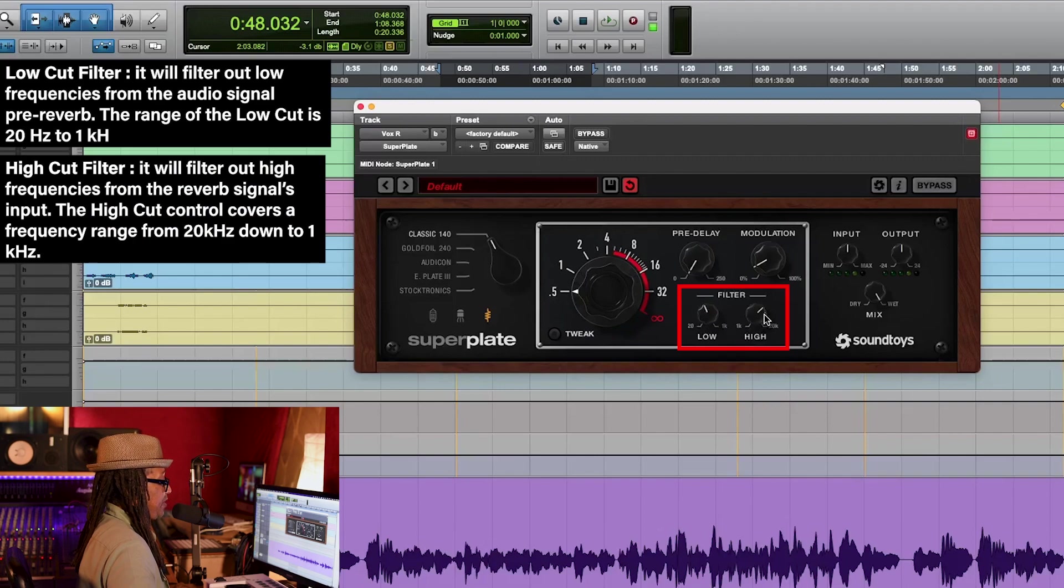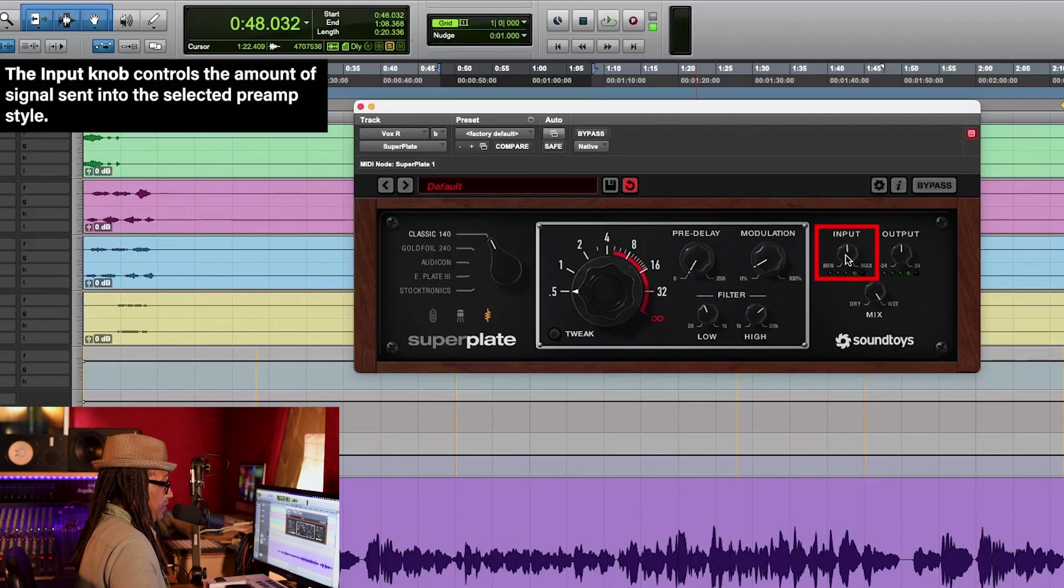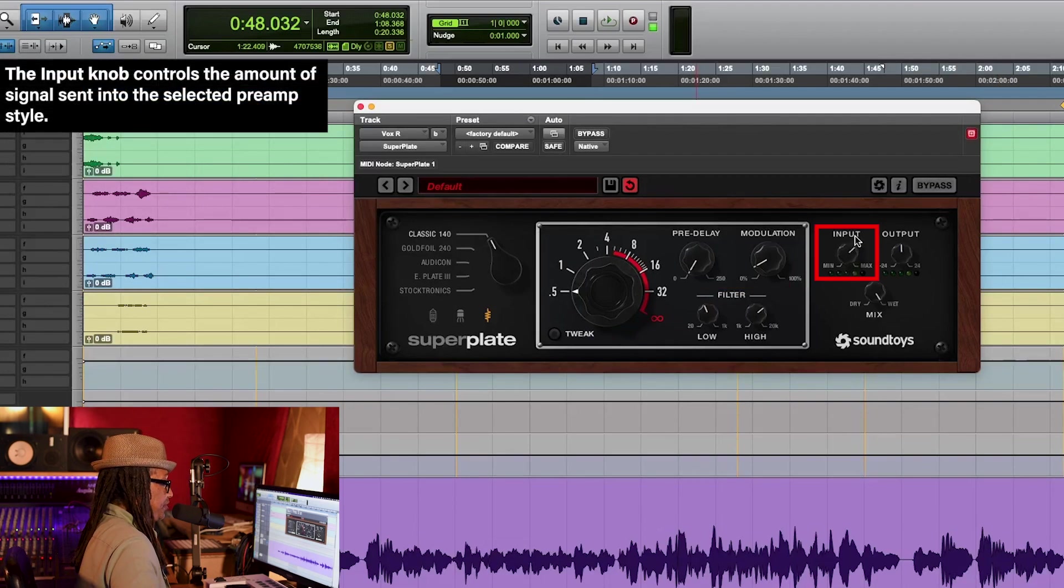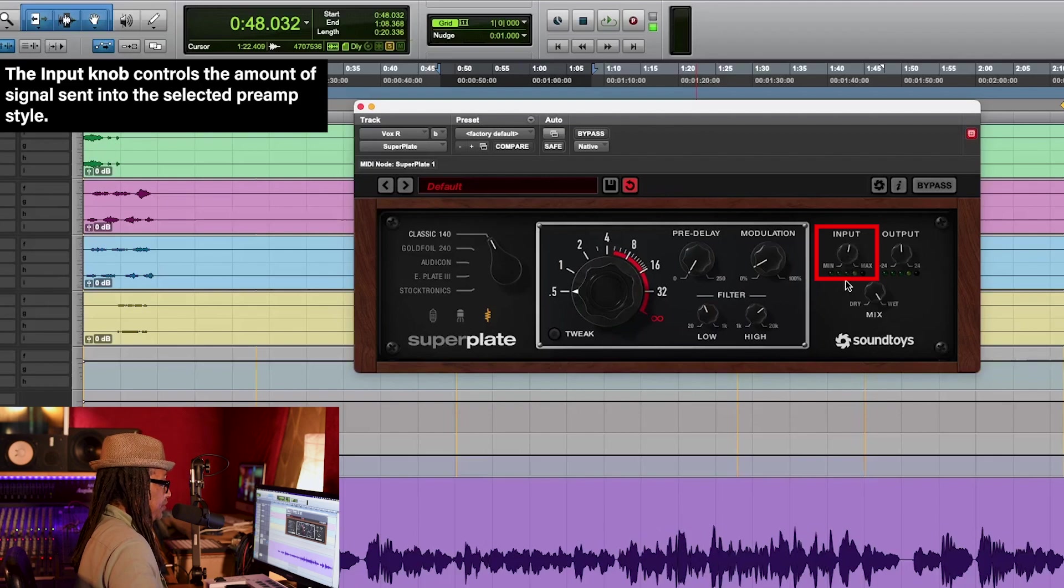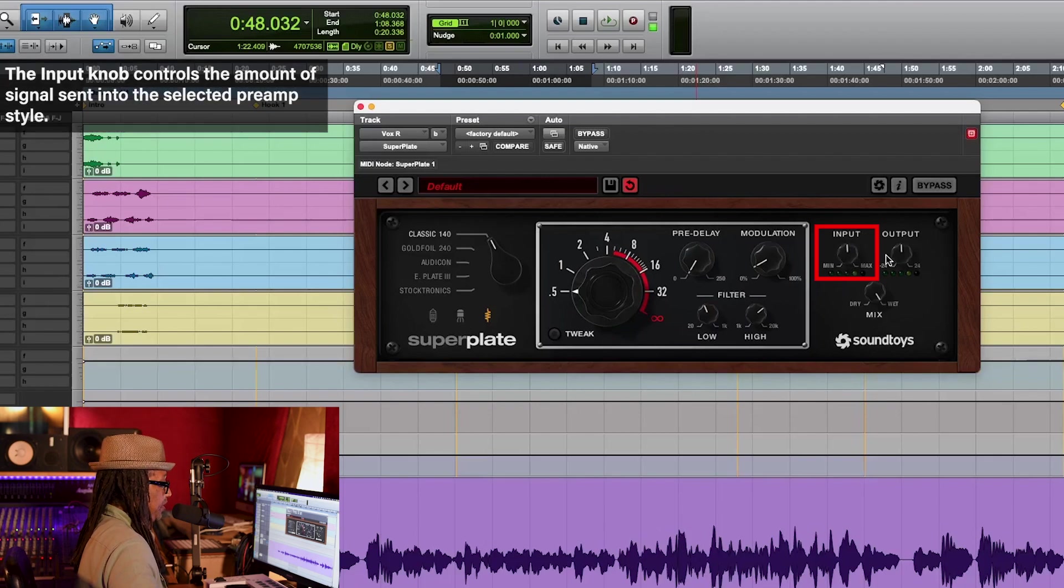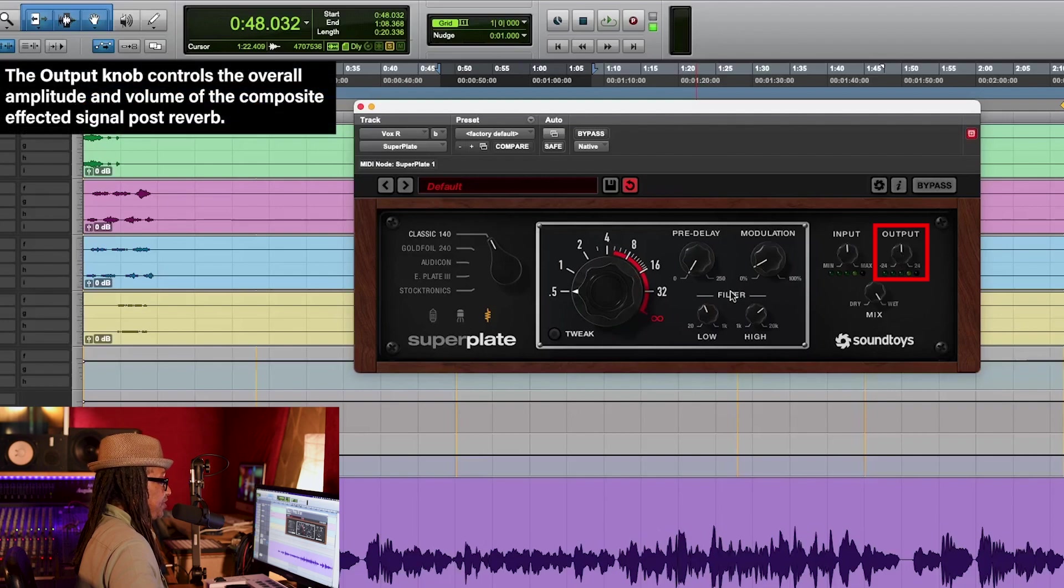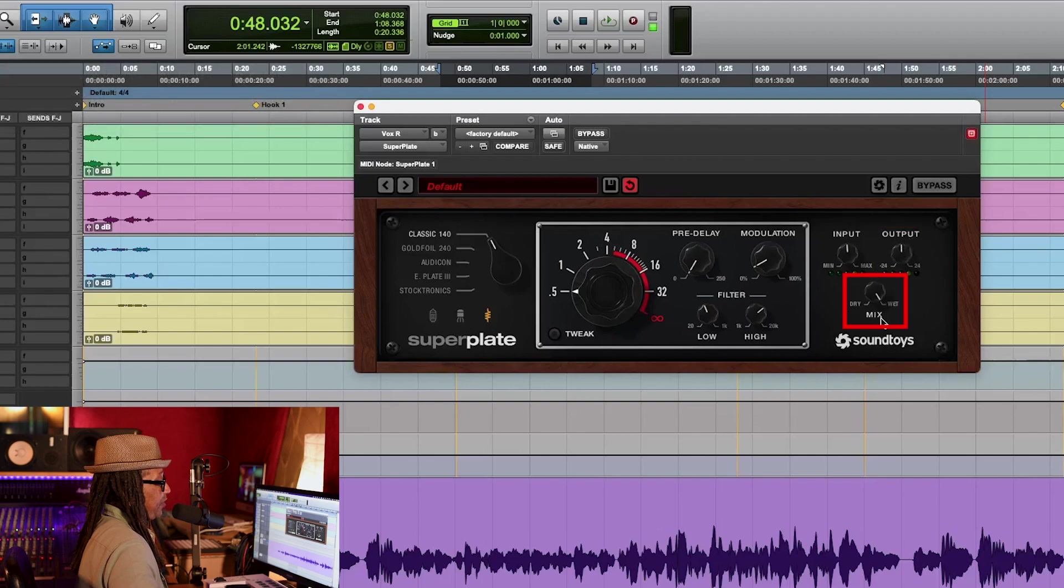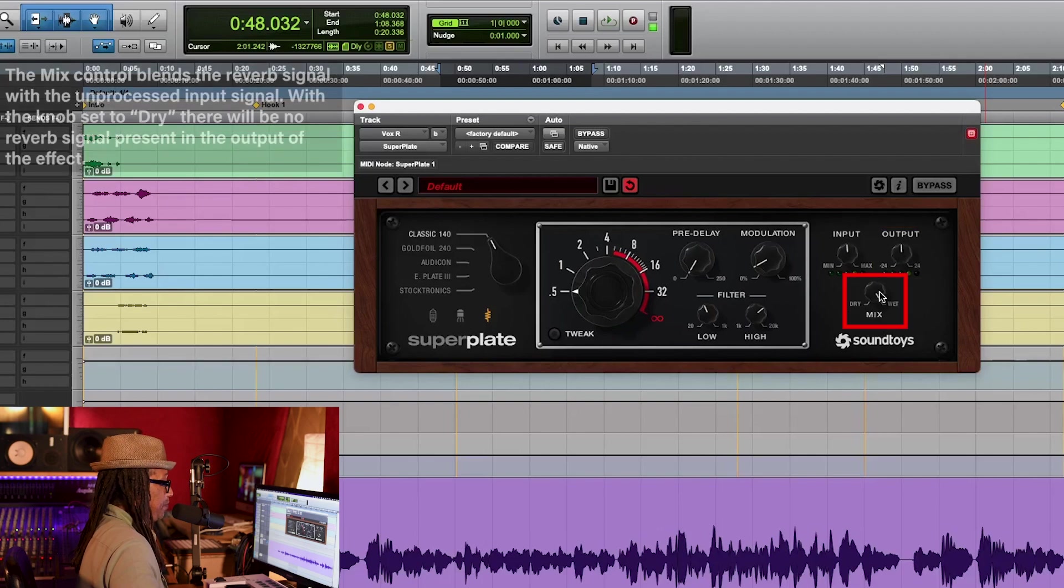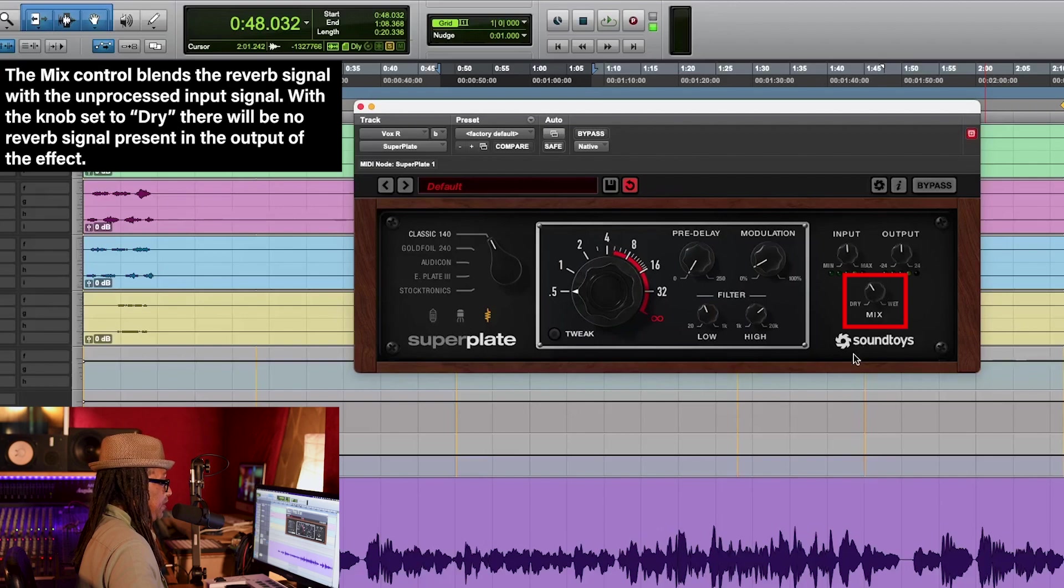And you can move those around and get rid of some of the bass and some of the high frequencies. Here you have the input. It's very simple. This is when you're sending more input from the source like her voice. You can bring more input in, and output is once it's inside the Superplate, you can control the output level.